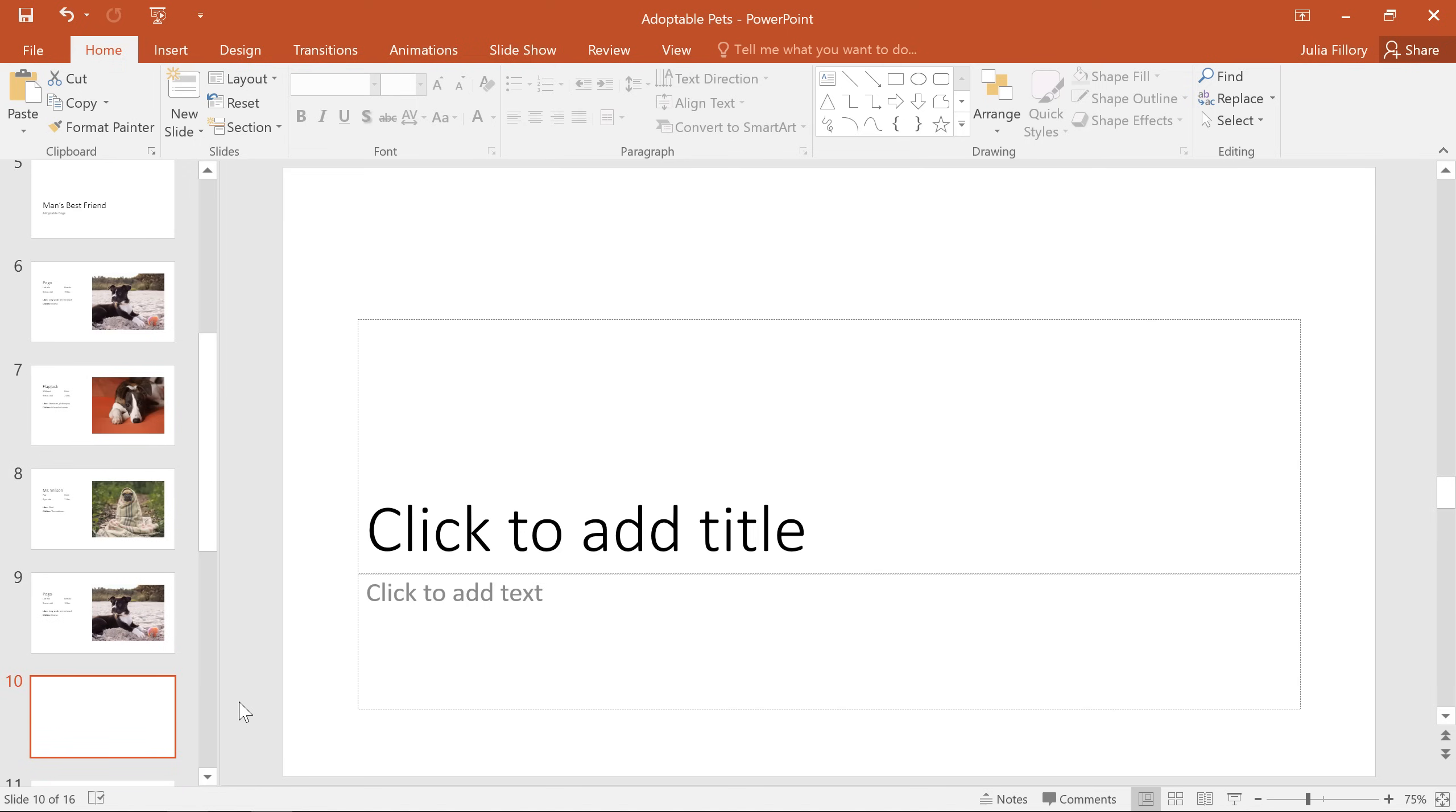Now we're going to take a closer look at this slide itself, along with some ways that you can customize it. The important thing to remember is that nothing is set in stone here. You can always adjust your layout and change the look of your slides any way you want.